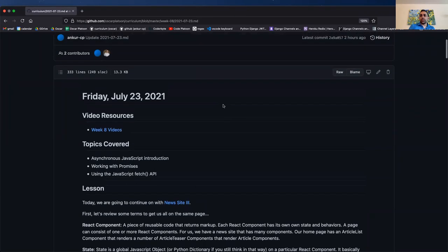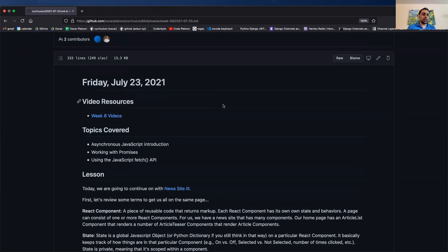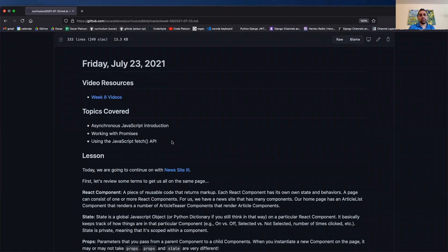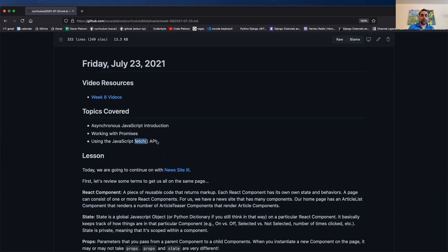All right, guys, so today is Friday, July 23, and we made it to the end of our first React week. Hopefully you guys are getting more and more comfortable with React. Today we're actually going to talk about something that's a little outside of React. We're going to be talking about asynchronous JavaScript, some background on it. The highlight is working with promises and understanding the JavaScript Fetch API. We're going to cover new site three also. So a lot to get through today — let's dive right into it.